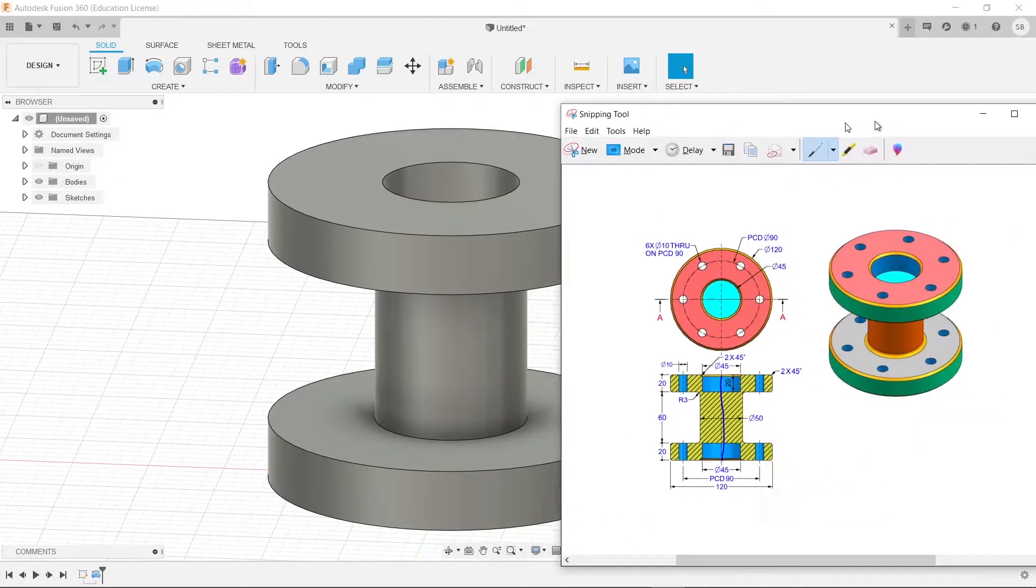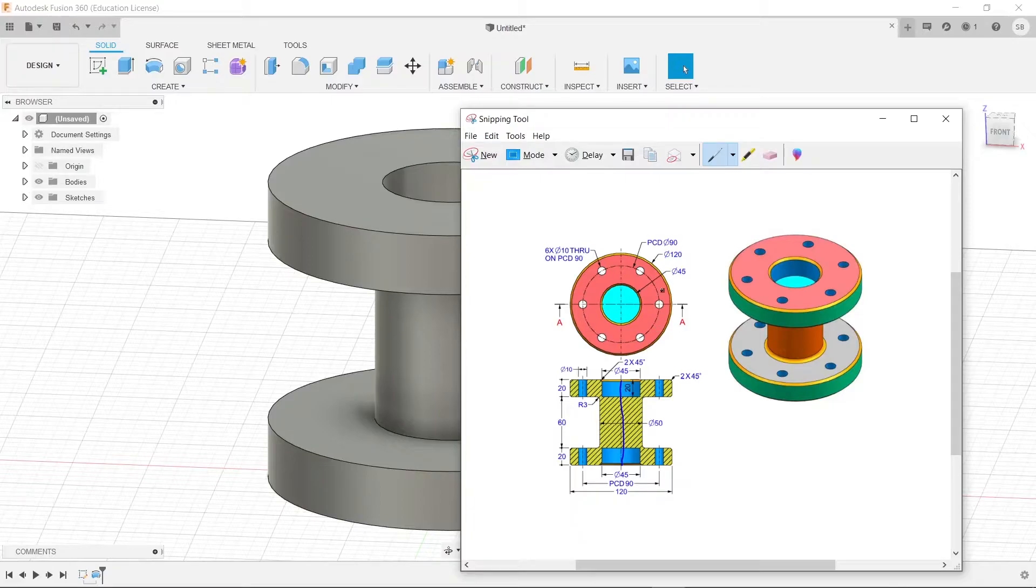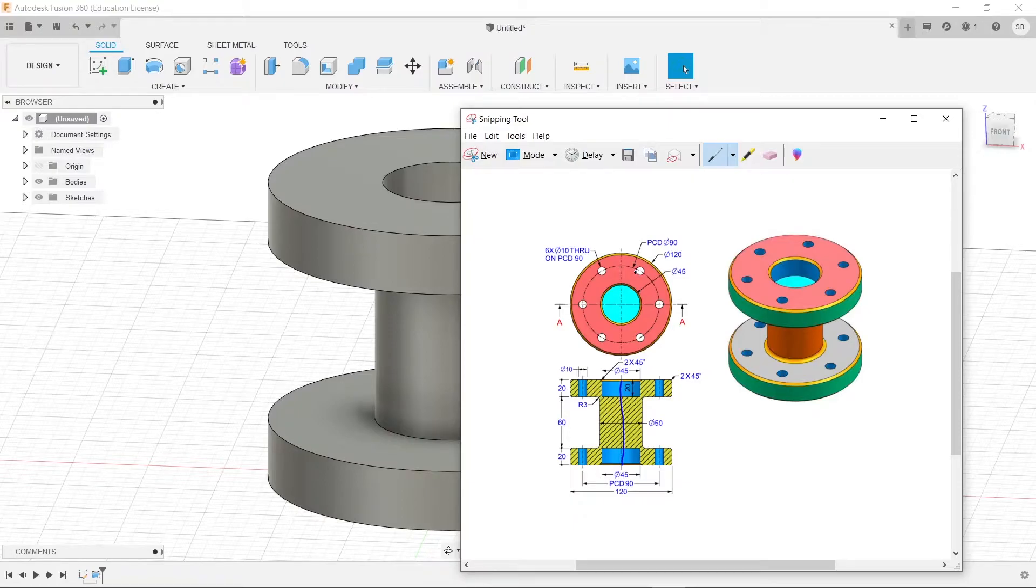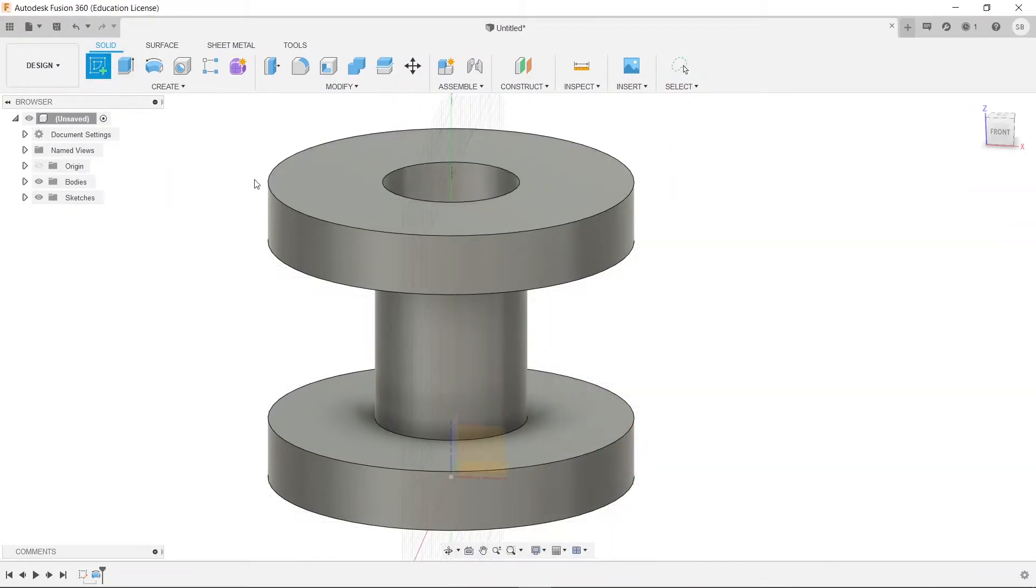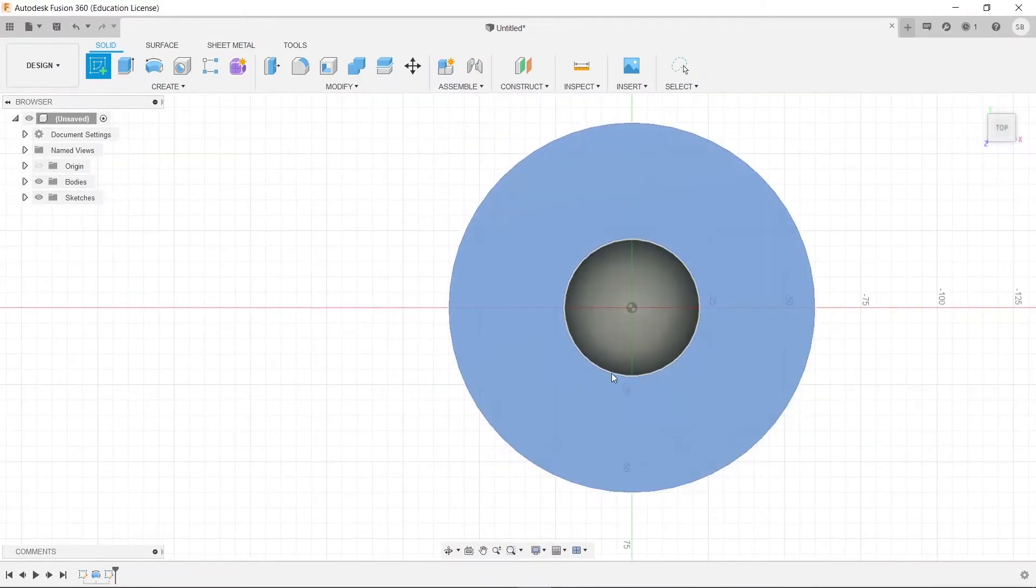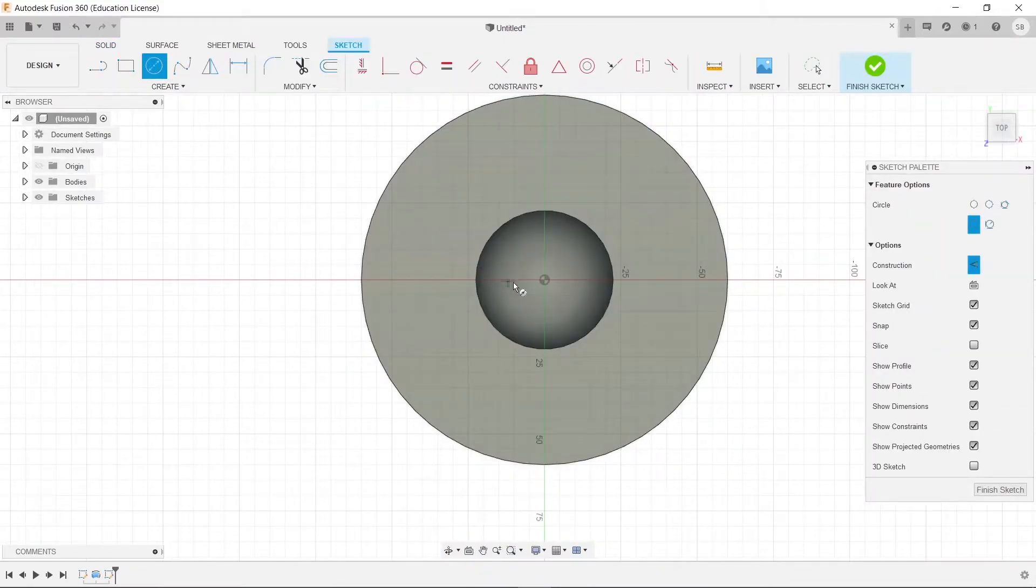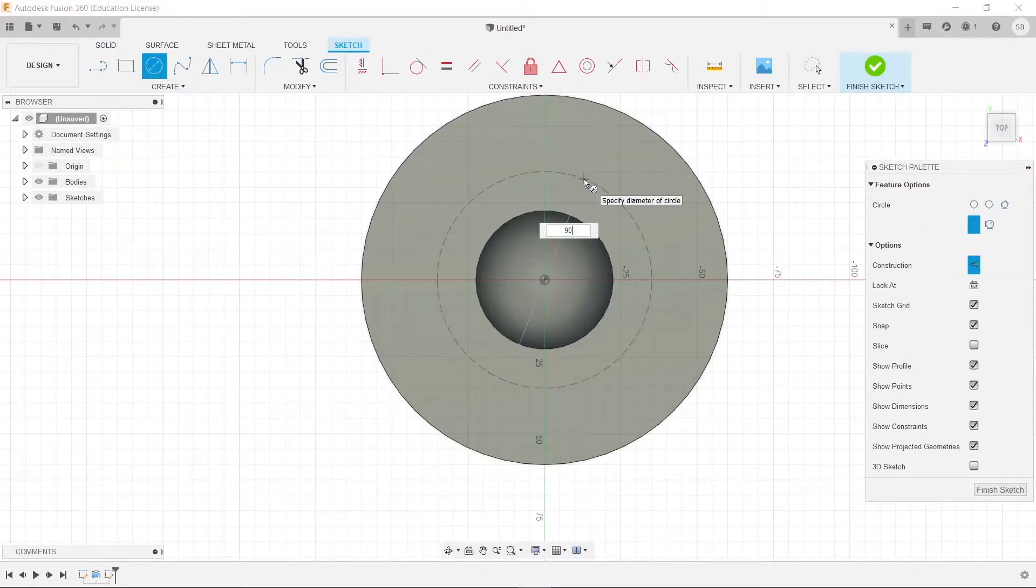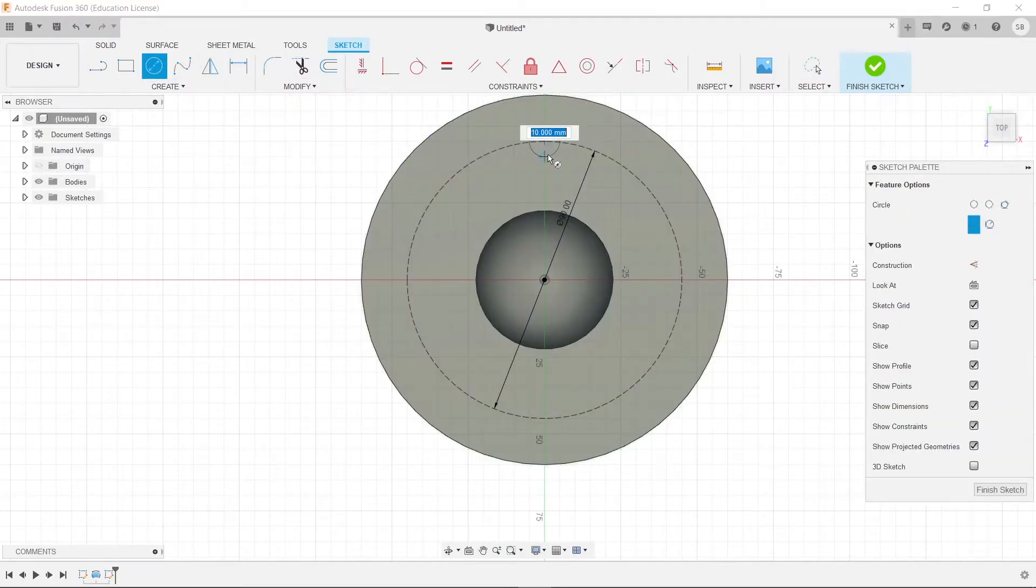And now, what we need to do is draw in these little circles. So, we have 6 with a diameter of 10, and it's on a circle of diameter 90. So, we will create a sketch on this top surface here, and we will press X and type out 90, and then we are going to draw one that is a diameter of 10.